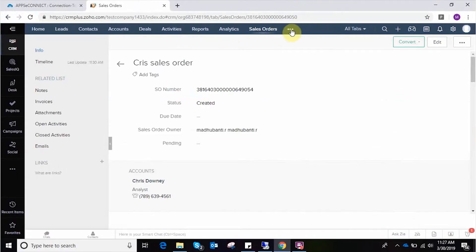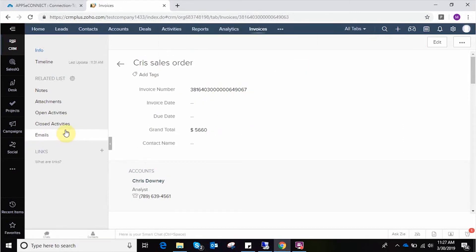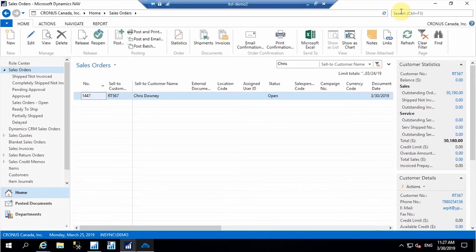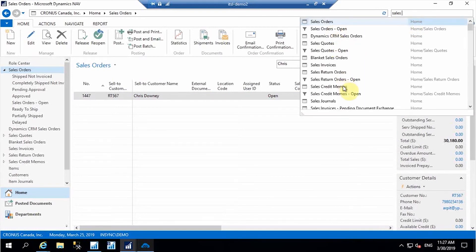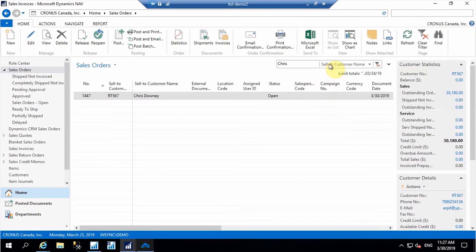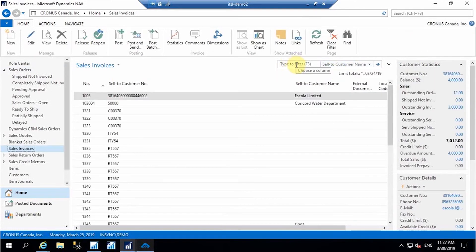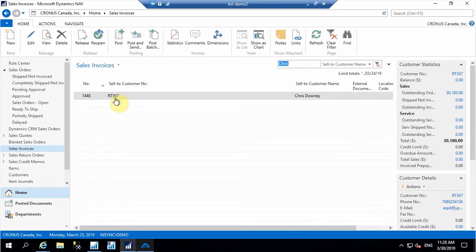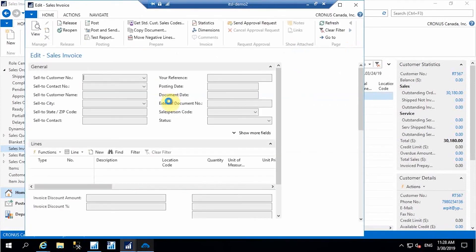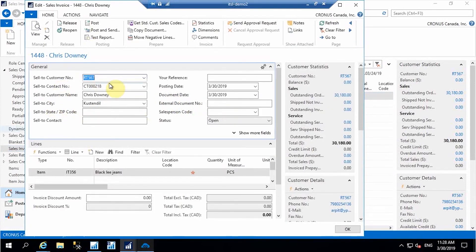Once the sales order is done, let's convert the sales order into a sales invoice. I'm converting this sales order into an invoice in Zoho. The sales invoice is created in Zoho. Now I'm going back to the agent. Let's go to sales invoice in Nav, where I can find the sales invoice by the name of the customer. The invoice is added with all the details I mentioned in Zoho CRM — it's synced now.